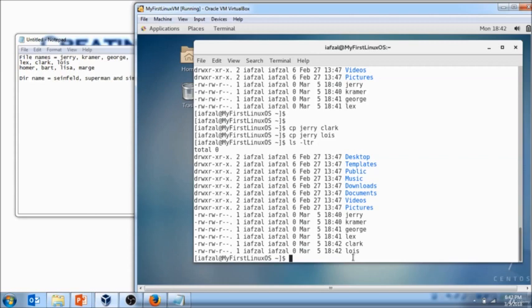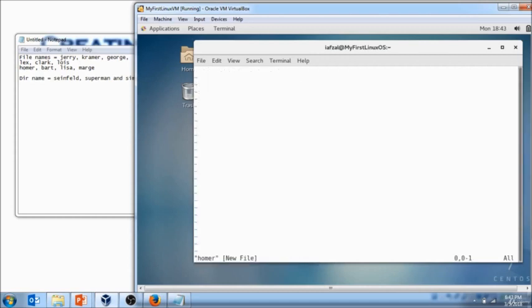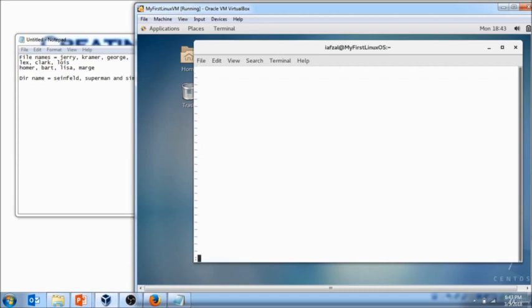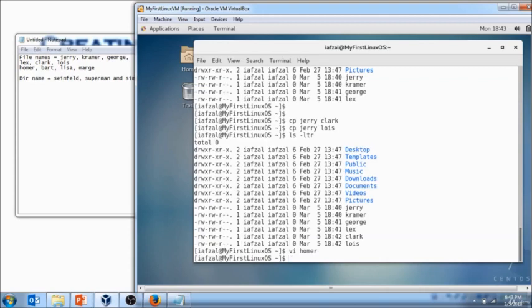We will cover the VI later. So VI space Homer. Hit enter. Once you hit enter it will bring you to the file editor. Now be very careful what you type in here because you will not be able to get out if you really don't know what you are doing. So at this point I just want you to do shift colon w as in write, q as in quit, and exclamation point which is also referred as bang. Hit enter. The file Homer is created.